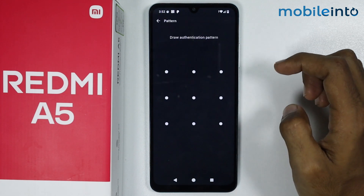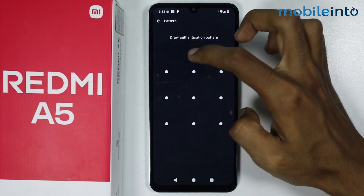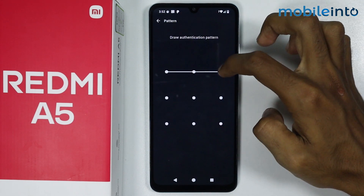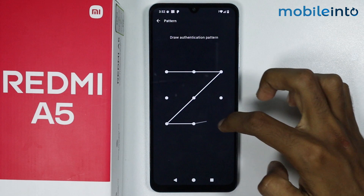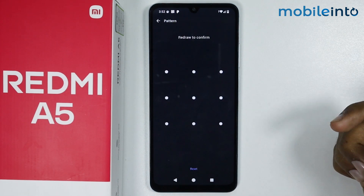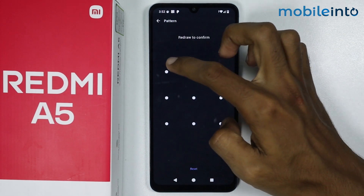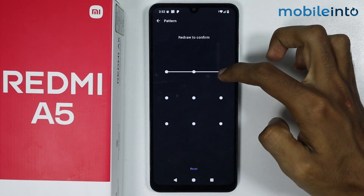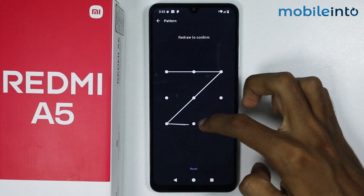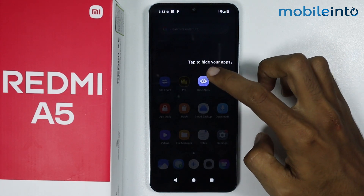From here, just draw your gesture. Once you draw your gesture, draw it one more time to confirm your gesture.